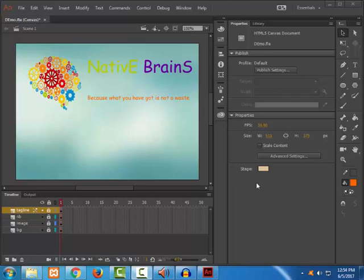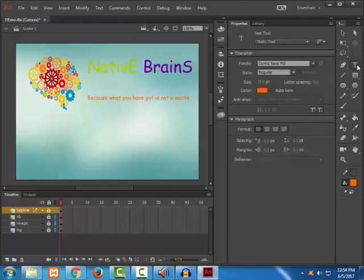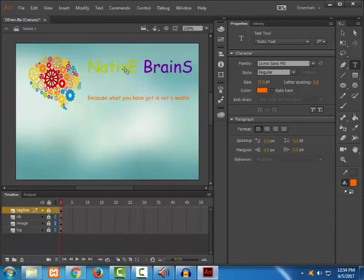If I select the text tool, we have used static text for all the Native Brains and the tagline. So let's go ahead and choose dynamic text.